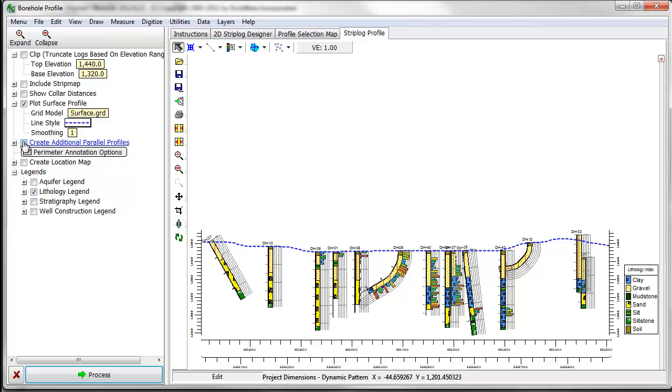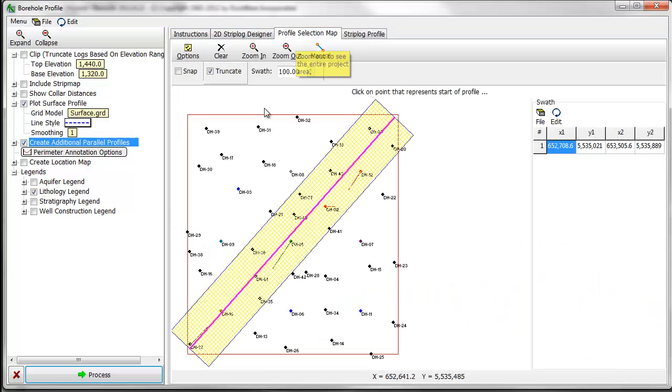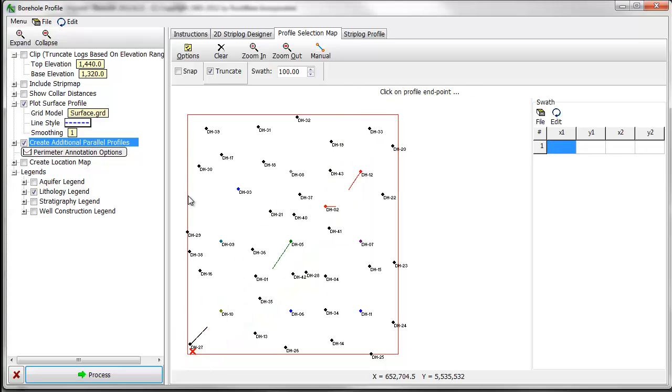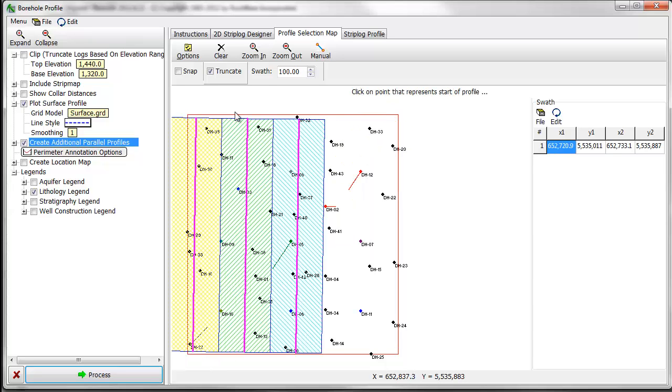Finally, the Create Additional Profiles option allows you to plot multiple evenly spaced profiles at the same time, either combining them on a single page or plotting them on separate tabs.